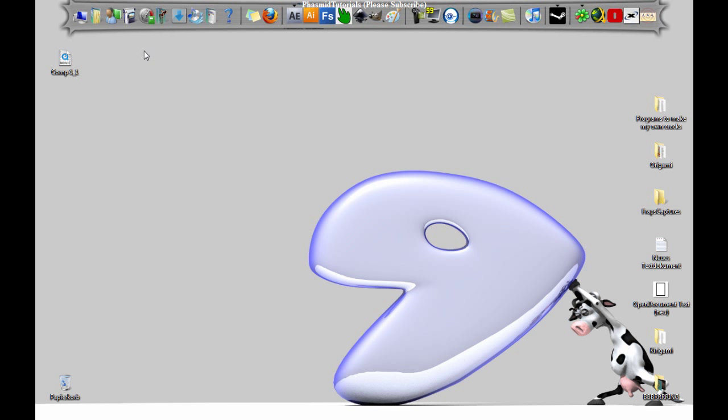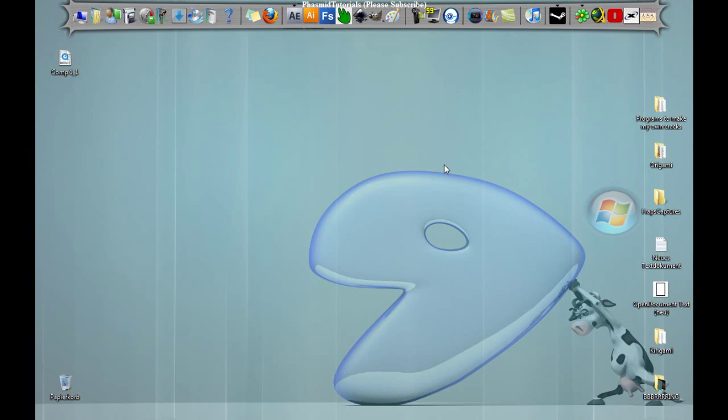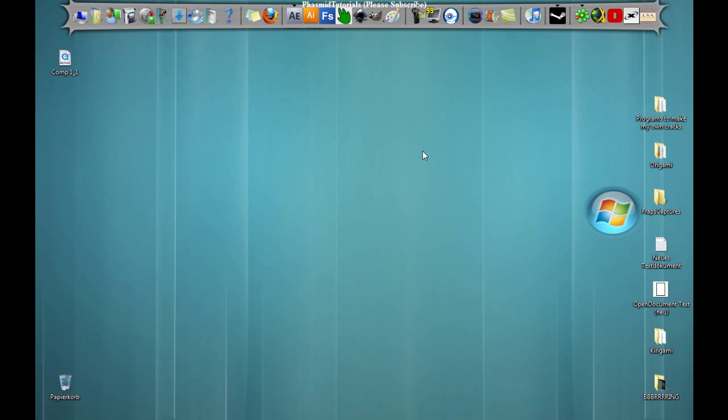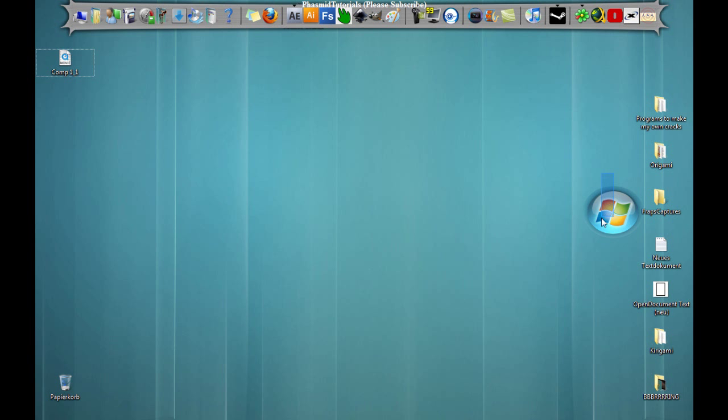Hey guys, what's up? FasmidTutorials here with another After Effects Tutorial. Andrew Kramer made this tutorial in his designer sound effects, but this tutorial is for the people who don't have designer sound effects. And yeah, let's start.